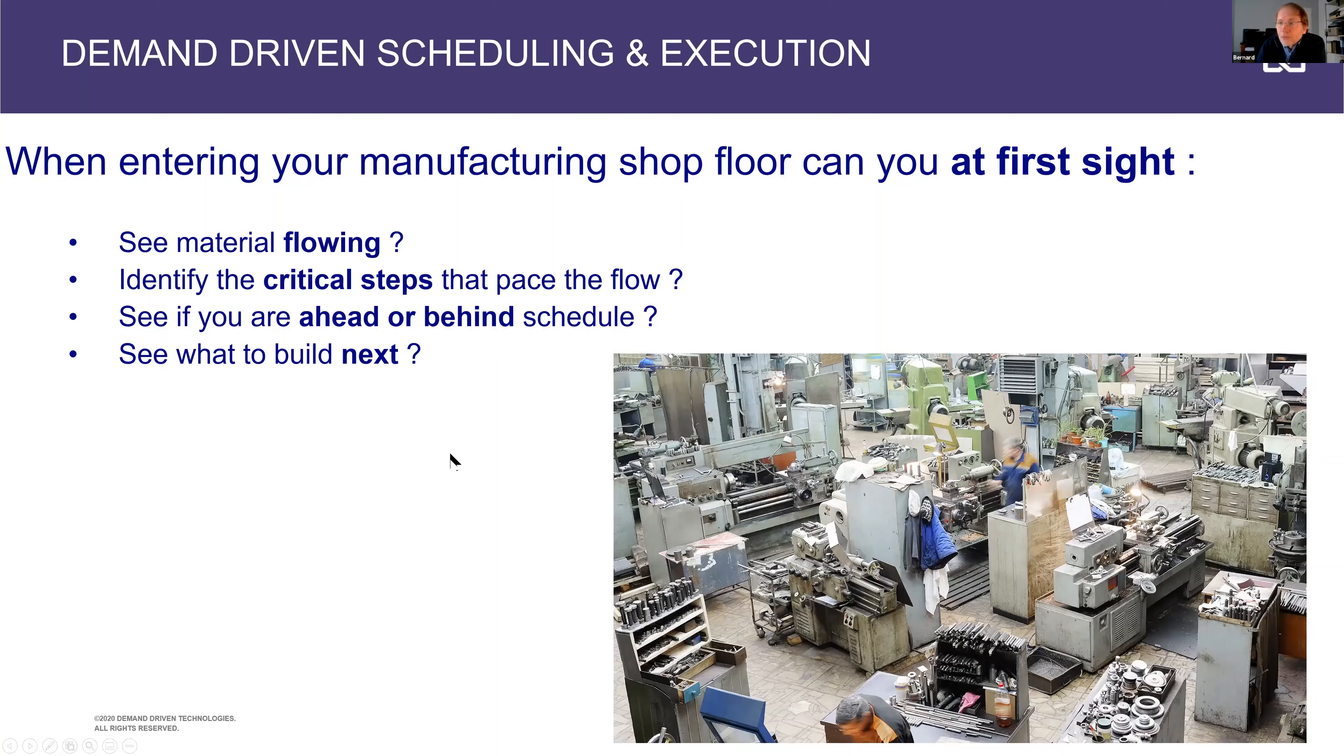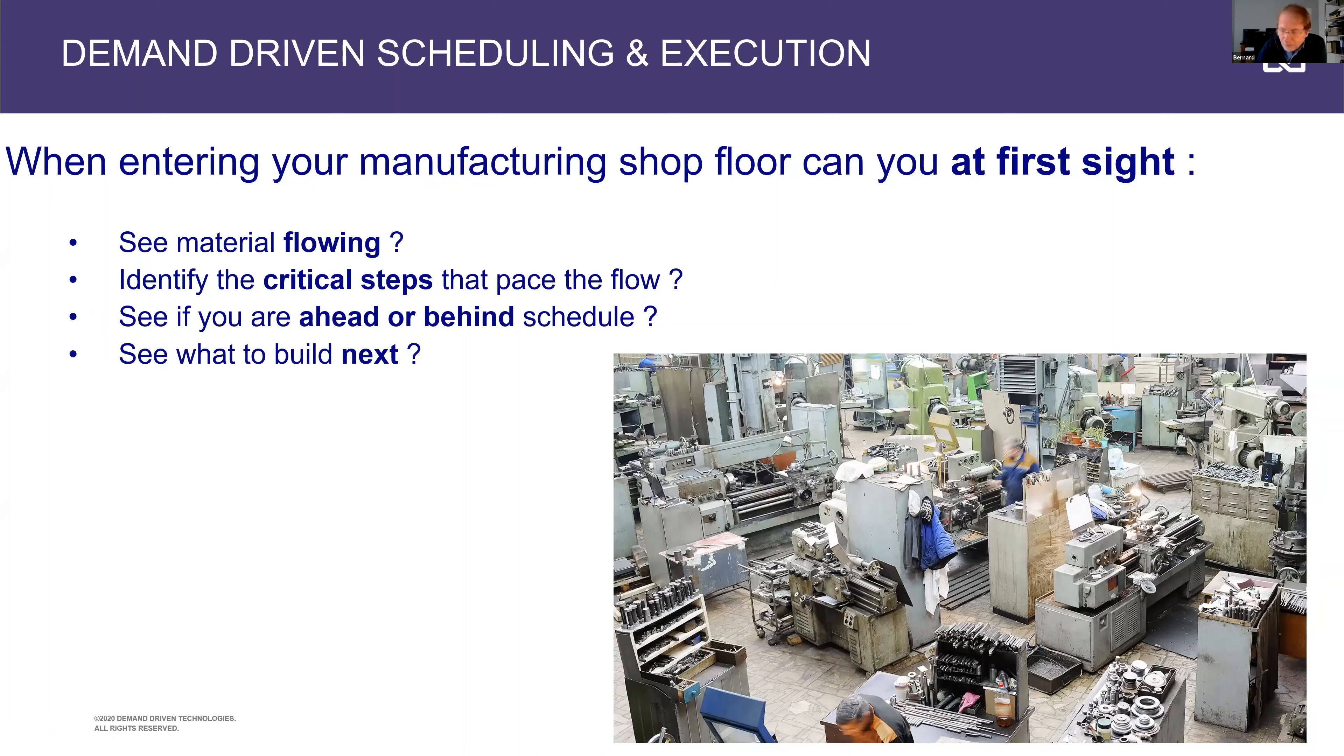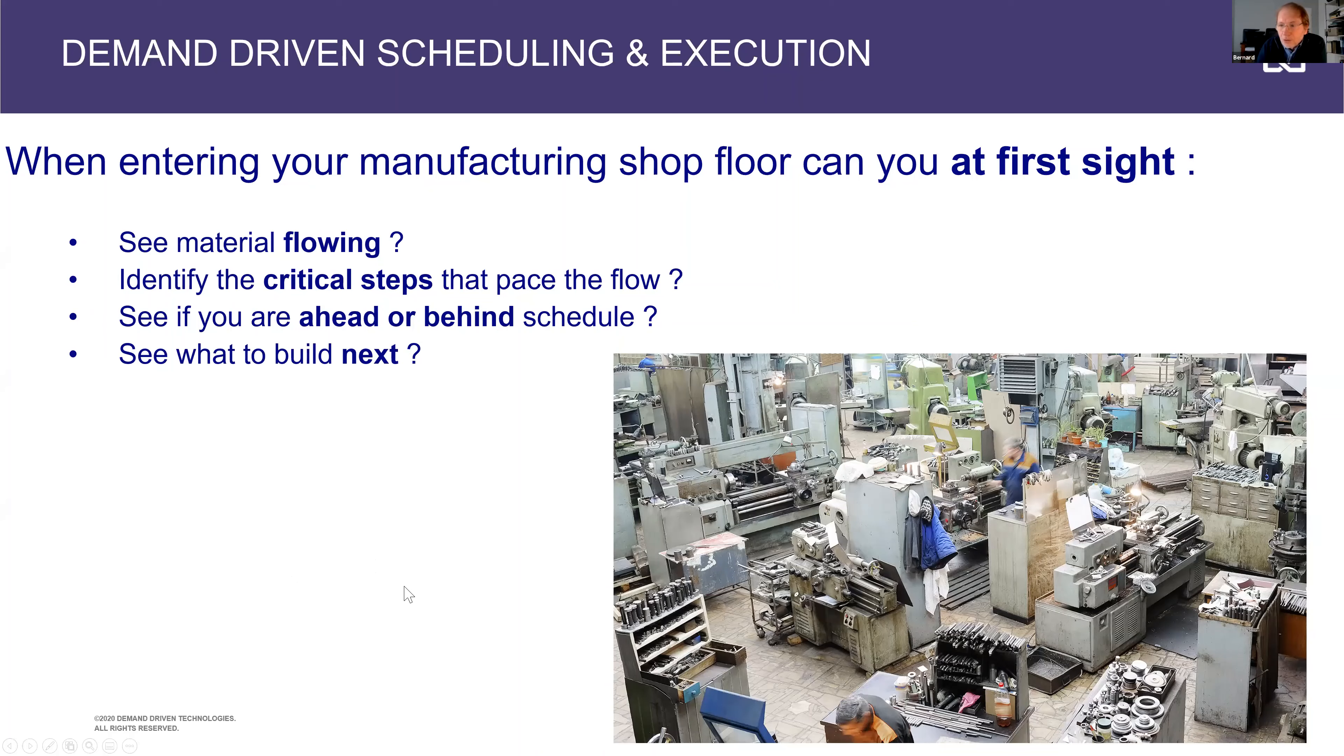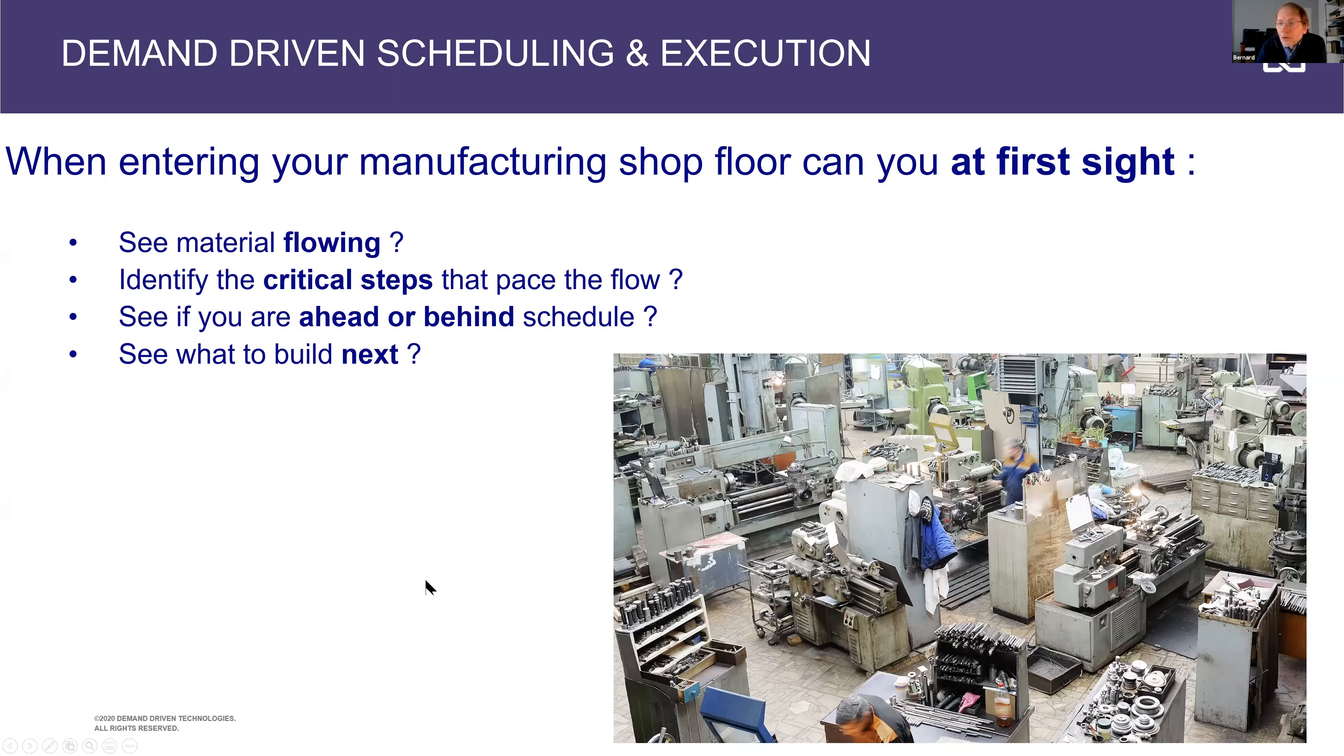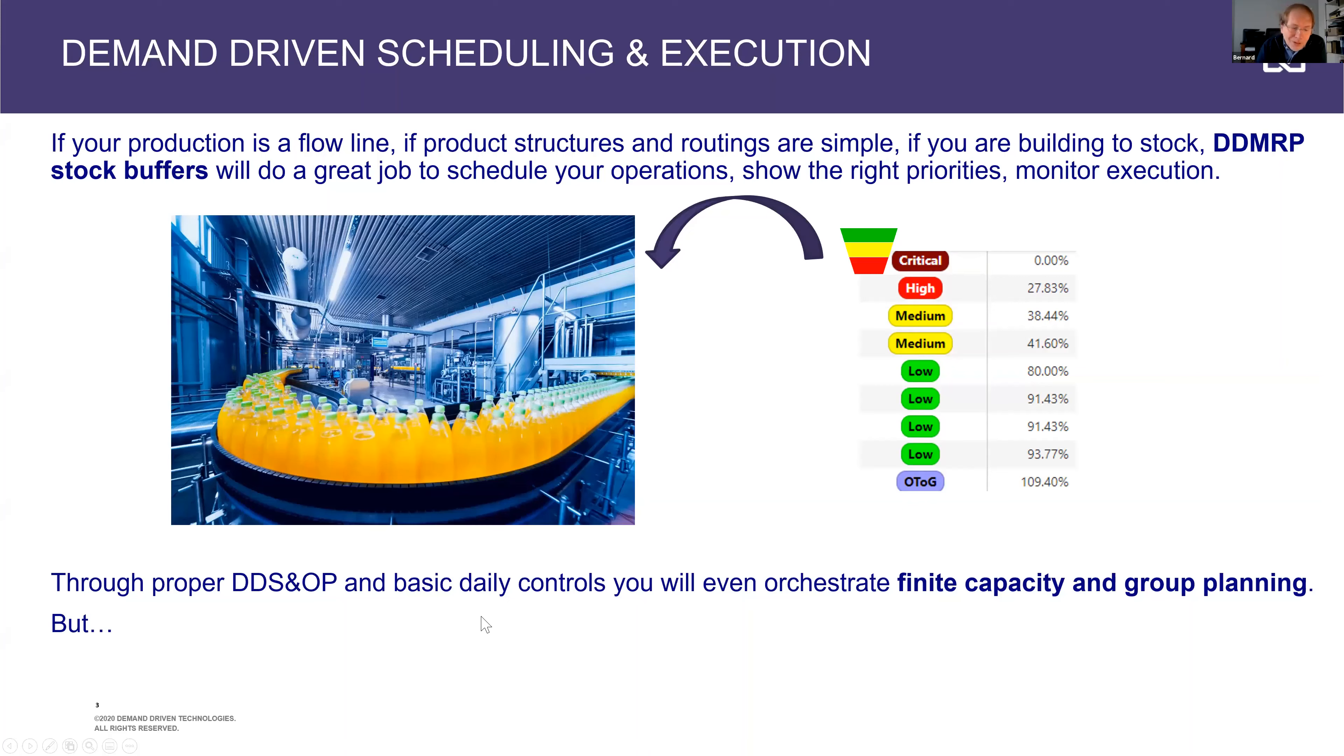So the whole purpose for demand driven scheduling and execution will be to connect what we've seen earlier on, which is clear signals, demand, actual demand based replenishment and translate it into visual signals on the shop floor. So that your operations, your manufacturing operations are fully synced with the overall model. So depending on the complexity of your environment, you may or may not need additional refining on your scheduling practices.